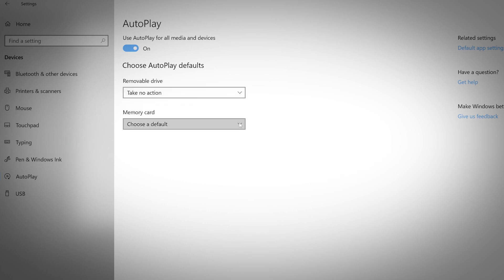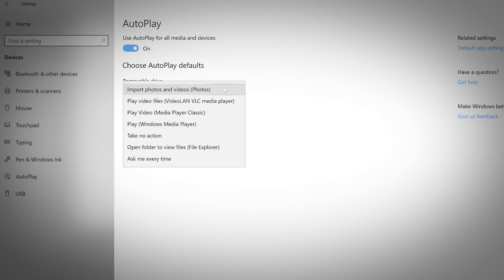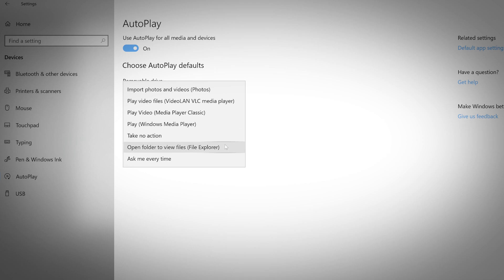For a memory card, you can select between import photos and videos, play video files, play video, play video in Windows Media Player, take no action, open folder to view files, or ask me every time.